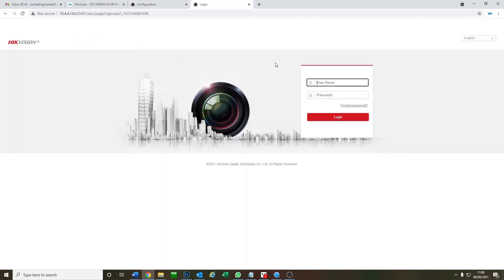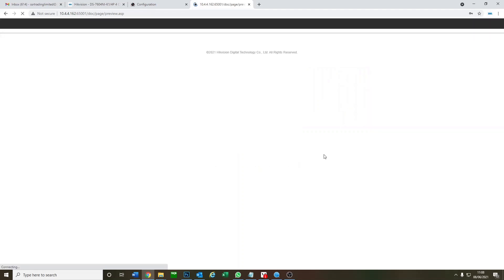So you just click on the IP address and we log on to the camera using your camera IP activation password. So we log on. Okay.